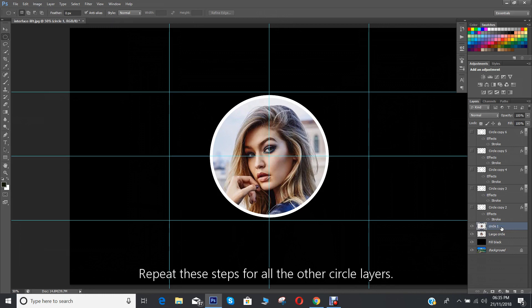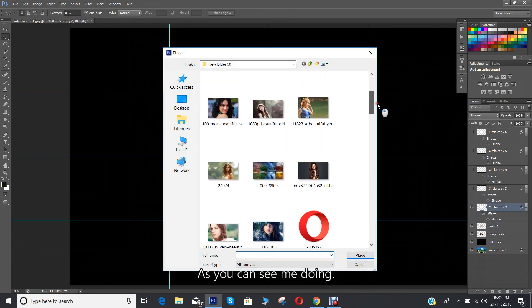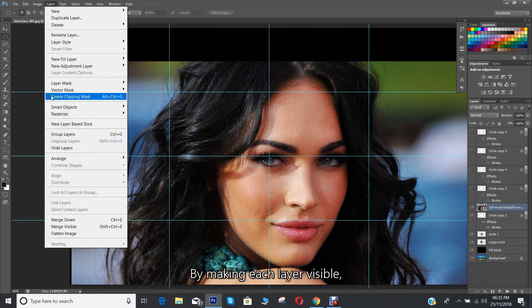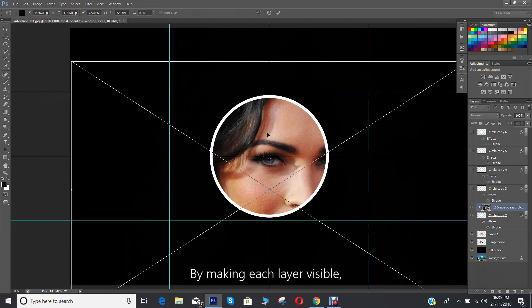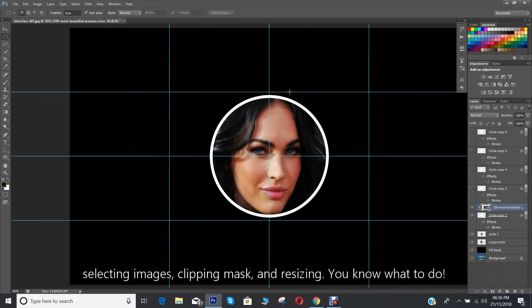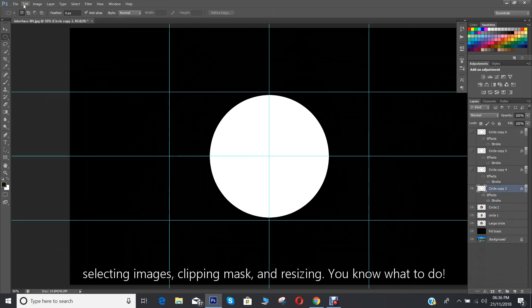Repeat these steps for all the other circle layers. As you can see me doing by making each layer visible, selecting images, clipping mask and resizing. You know what to do.